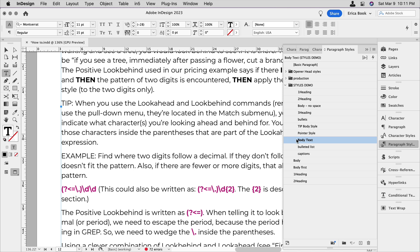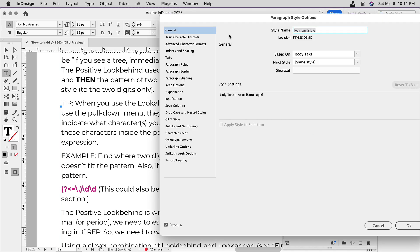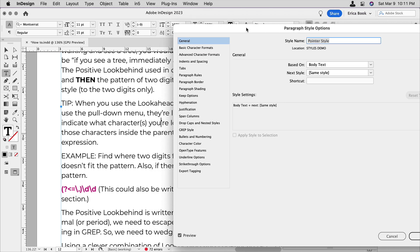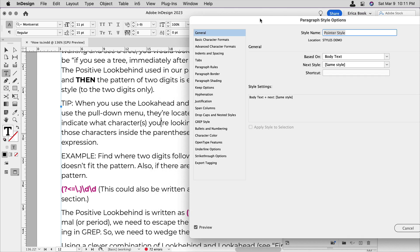So let's go ahead and put this back to body text here. And I made another one called pointer style, which is exactly the same as body text, but we're going to add a couple things to it. So again, I'm going to assign, let's assign a pointer style to this tip paragraph, double-click to edit on it. I'm double-clicking while holding down all my modifier keys, shift option command or shift alt control on a PC, to make sure that I don't assign it to anything if I don't want to.